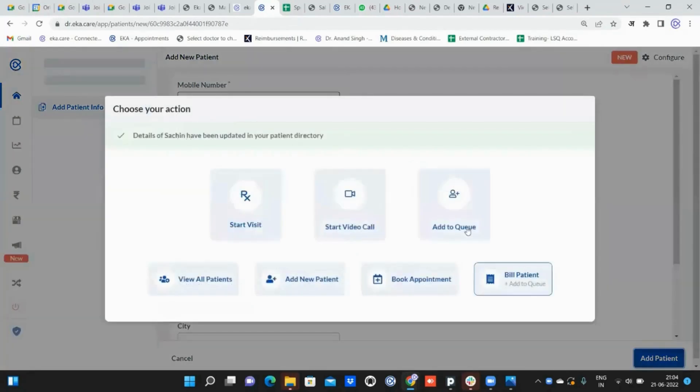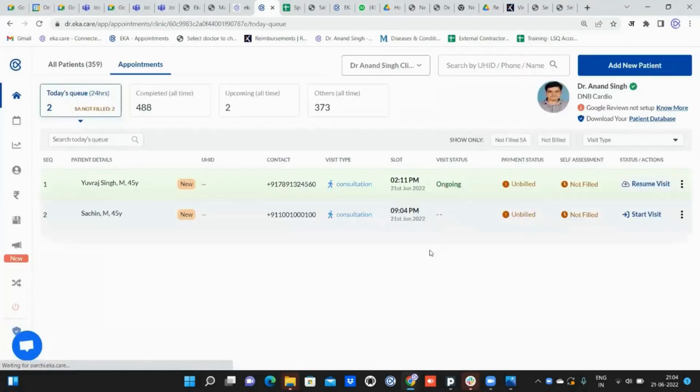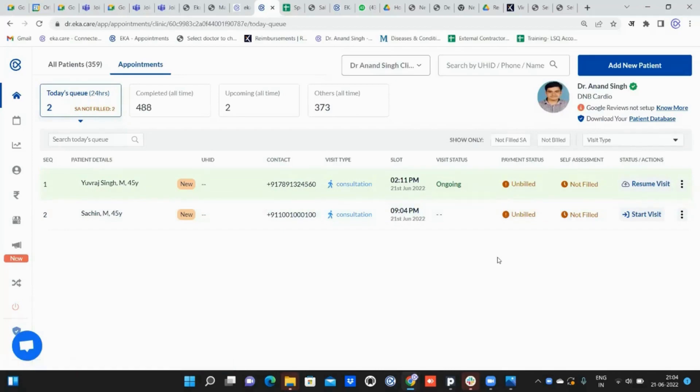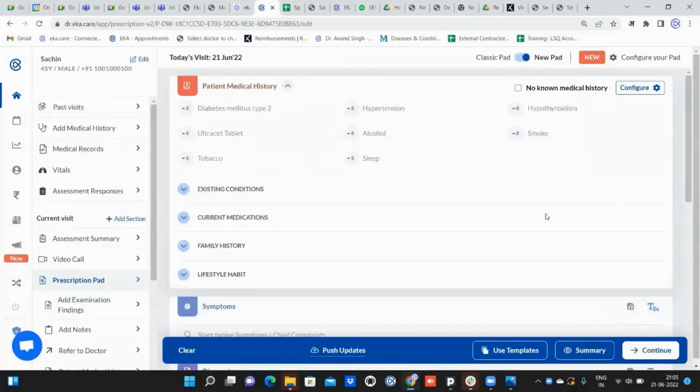If I click on add to queue, this is the main screen that both staff and doctor see. If the staff wants to add vitals, they can simply click on start visit. Once they click on start visit...